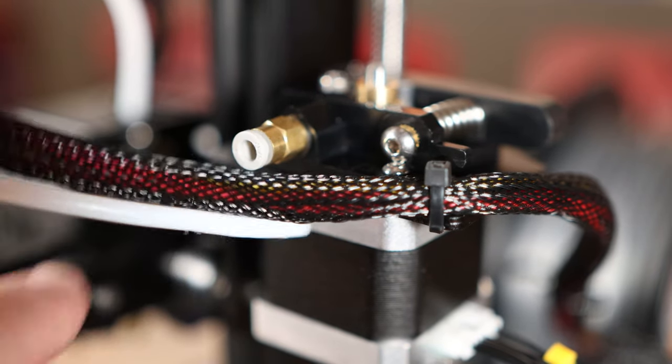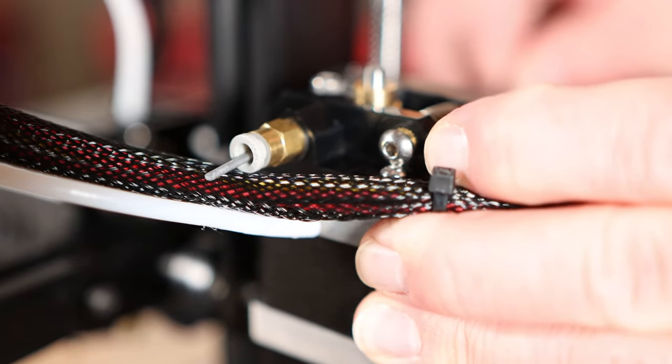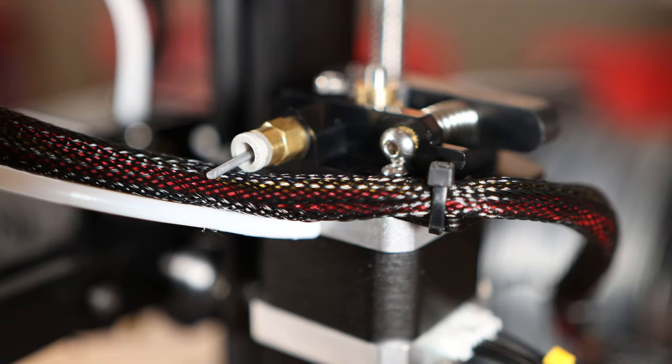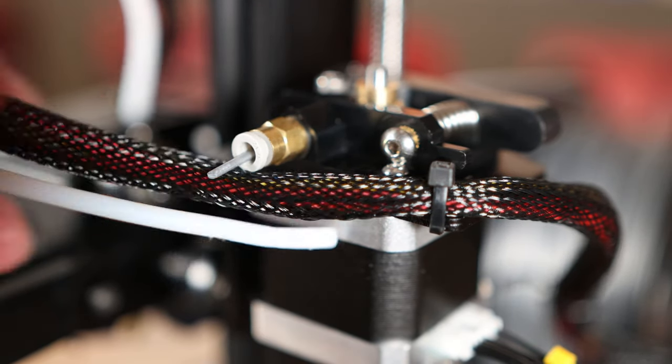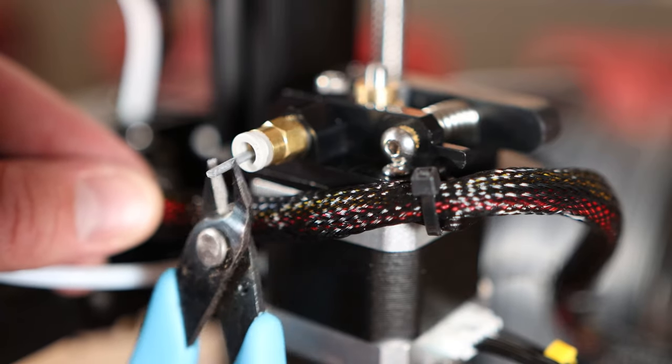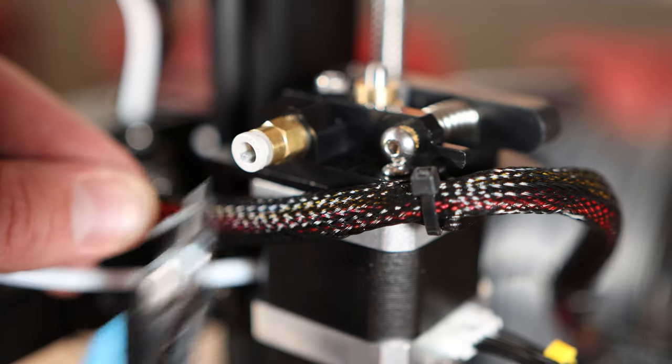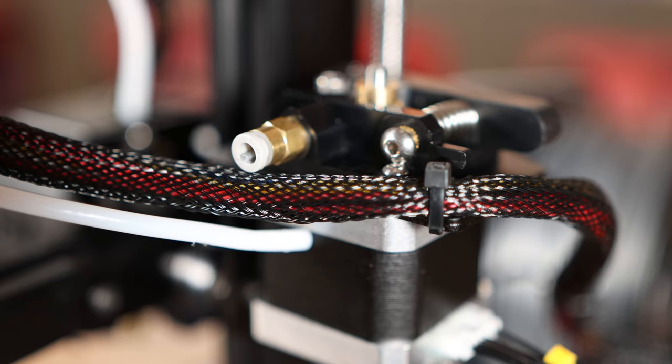Then push some filament through the extruder just so it comes out of the coupler like that. Take your snips and cut it off as flat as you can against there, like that.